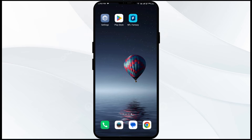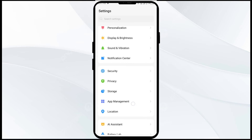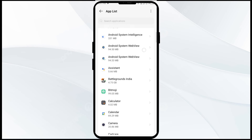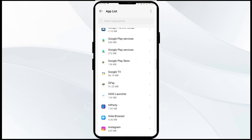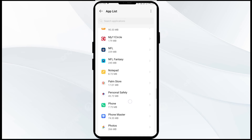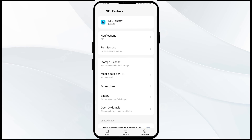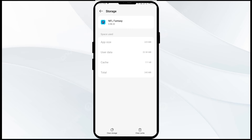The second solution to fix this problem is to clear the NFL fantasy football app cache. Clearing the app cache can often resolve performance issues. To clear the NFL fantasy football app cache, go to your phone settings, open App Manager or Apps, and then select the NFL fantasy football app from the app list. Then click on Storage and Cache, and finally tap on Clear Cache.